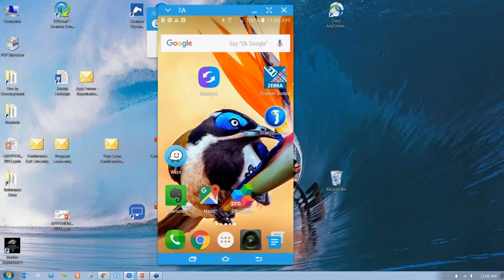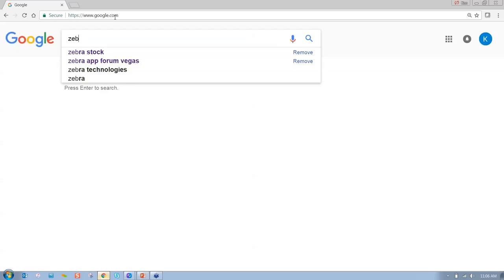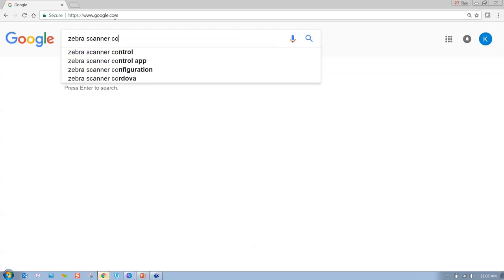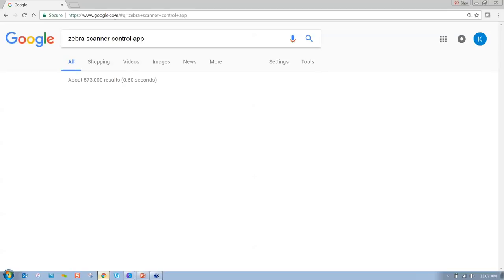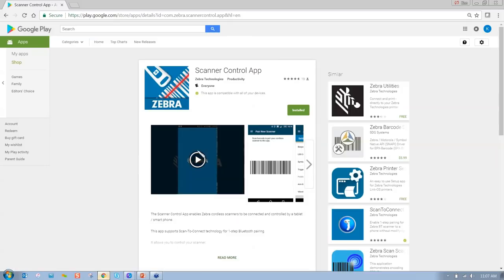Let's talk about this app I was mentioning - it's the Zebra Scanner Control app, available on the Play Store. When you Google it, here's what it comes up as. What's really nice about this app is there's a one-minute overview video on YouTube. The app is very well reviewed - it's got 4.7 stars and has a ton of capability.